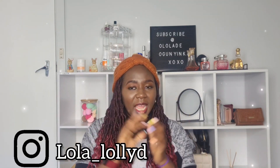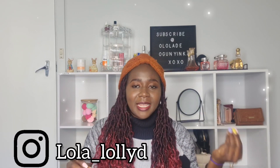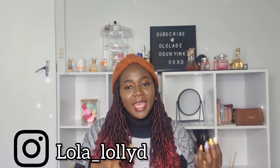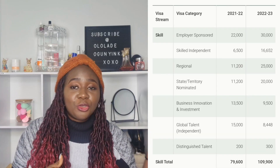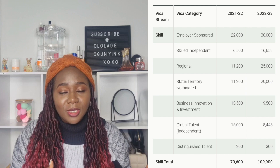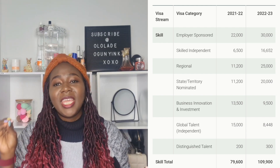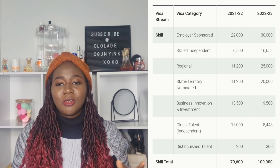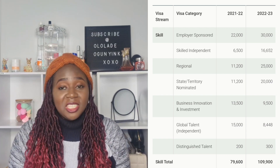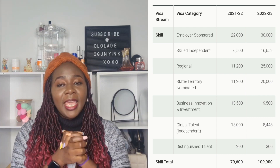Distinguished talent increased a little bit. It was 200 last year in 2021-2022, and for 2022-2023 it has increased to 300. That's not a huge increase — just 100 — but it's not bad.